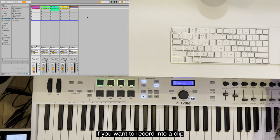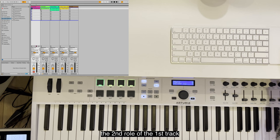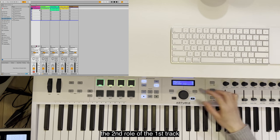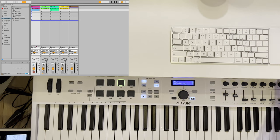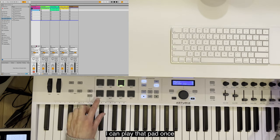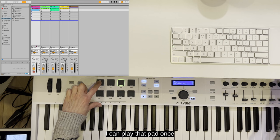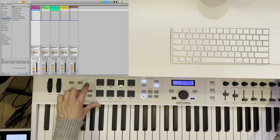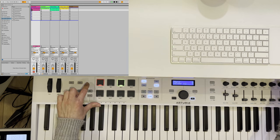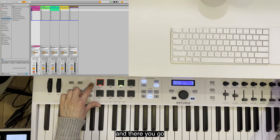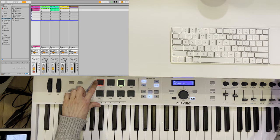If you want to record into a clip, say I want to record into the second row of the first track, I can play that pad once, and there you go.